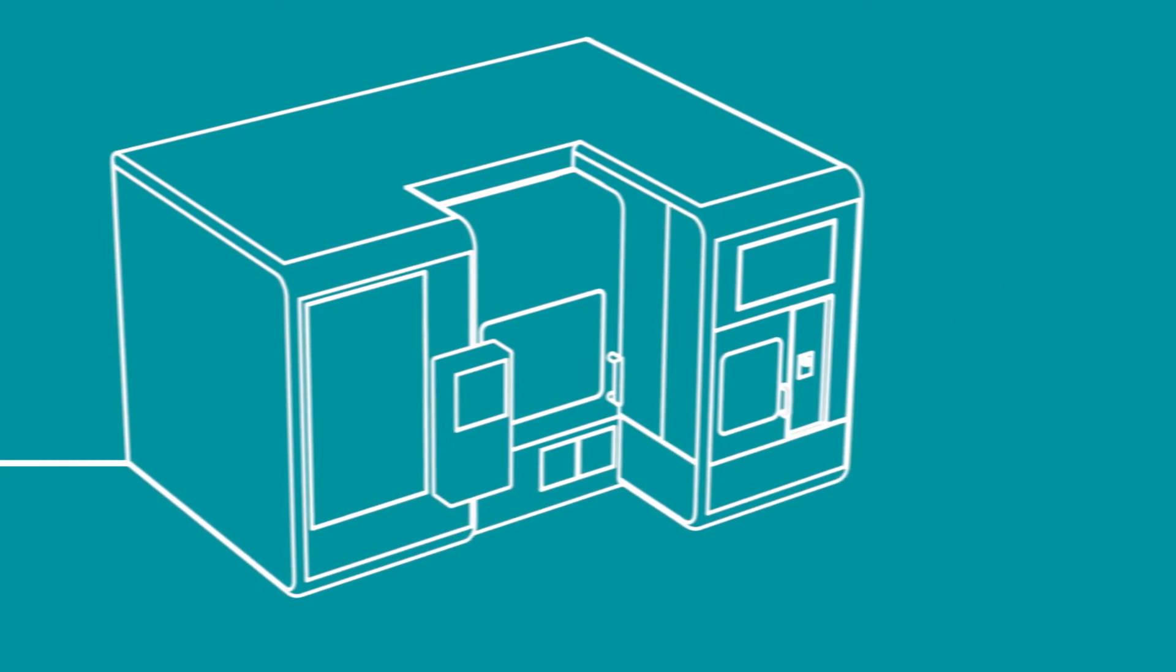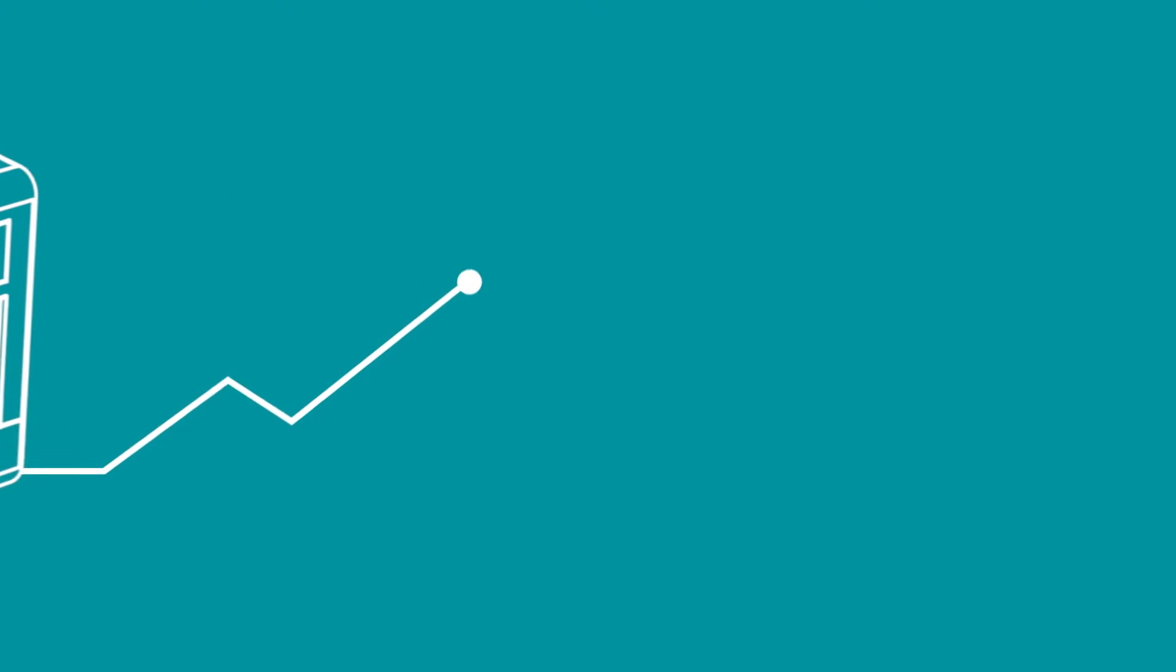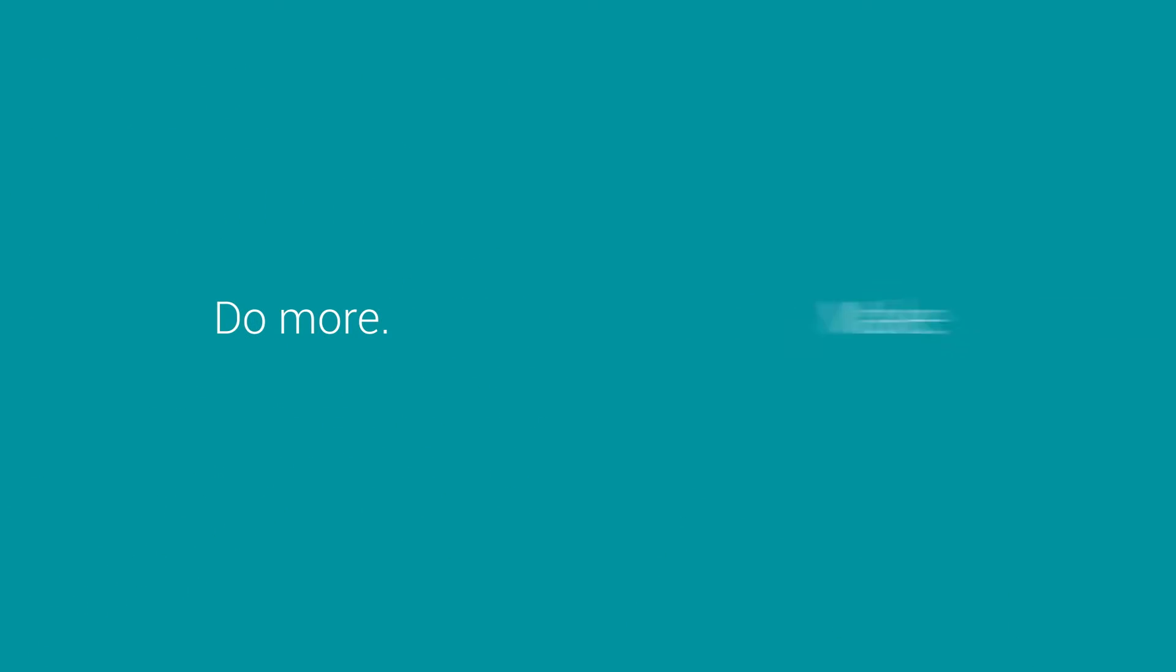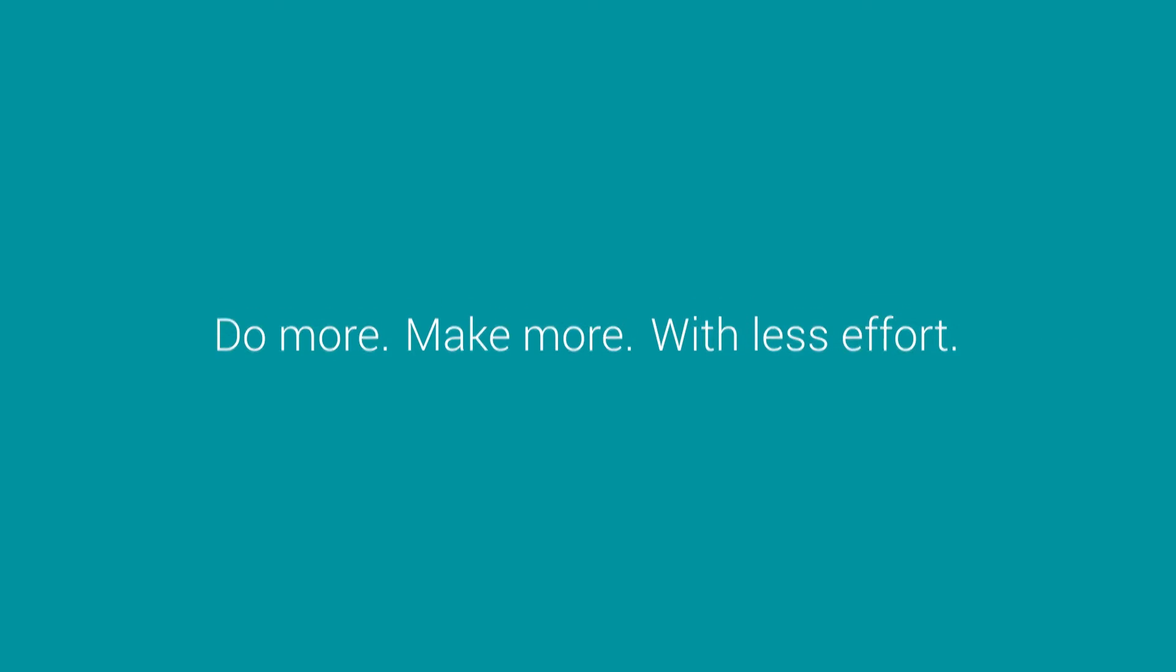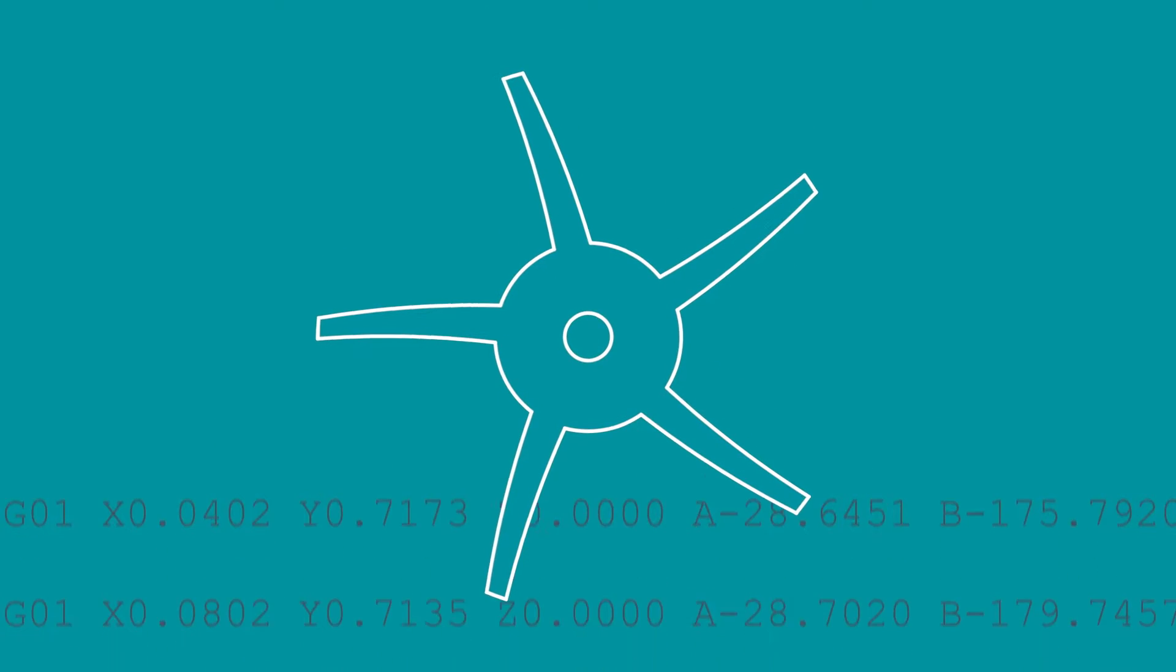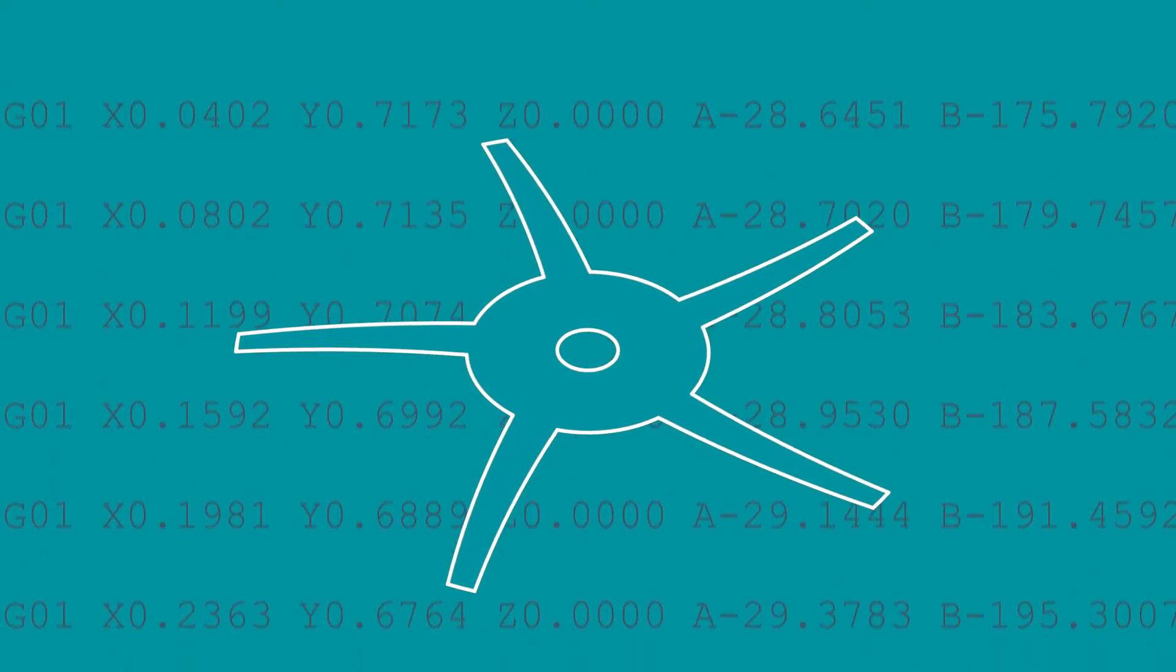Manufacturing has changed, but the goal is constant: do more, make more with less effort. CAD CAM software packages are becoming more complex and harder to use than ever before.